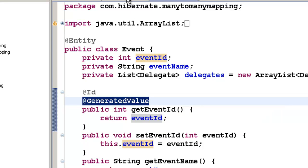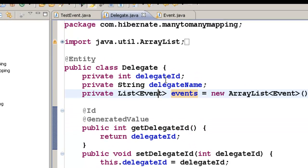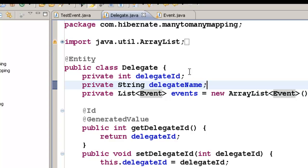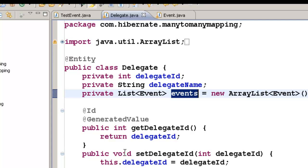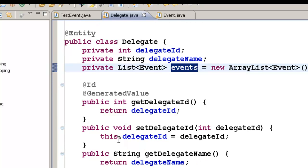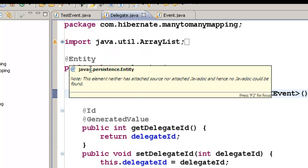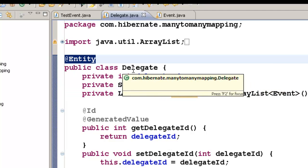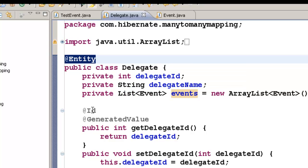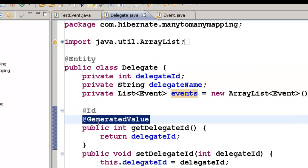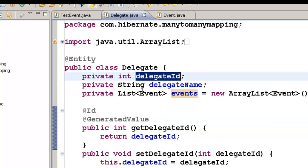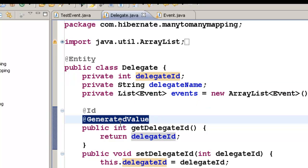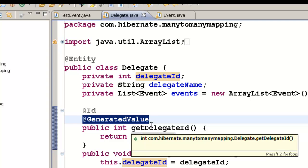The same thing goes for Delegate.java as well. We will have three fields: delegate ID, delegate name, and every delegate can attend a list of events. Generate the getters and setters for the delegate class, and annotate it with @Entity to generate a table, then @Id and @GeneratedValue to denote the delegate ID as the primary key and to auto-generate it.